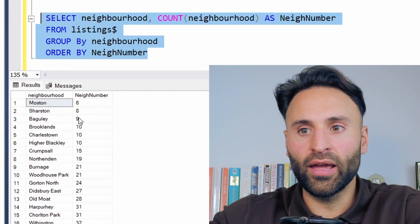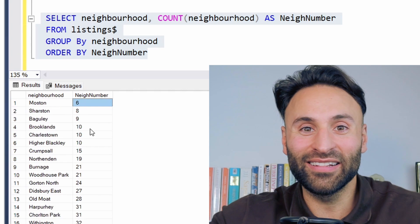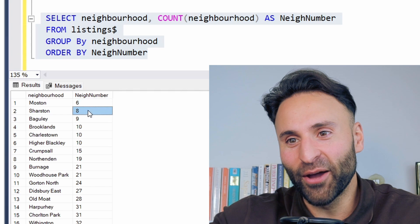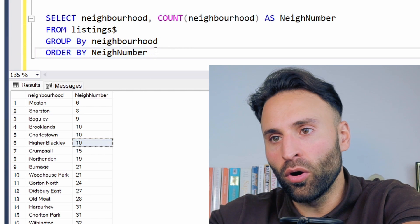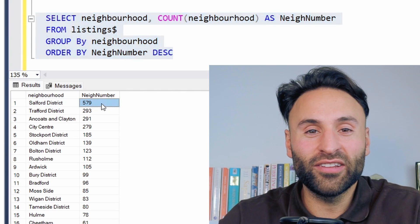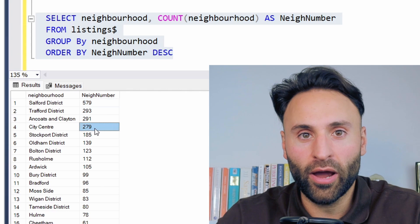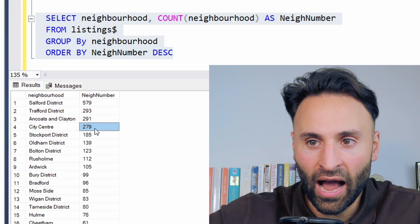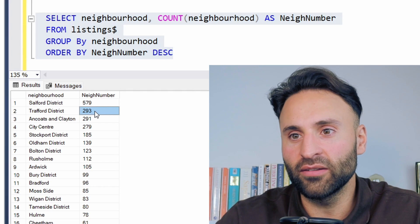We've got it grouped there with ORDER BY, and if we run that again it should order it for us. By default it orders in ascending, so it starts from the lowest to the highest. We wanted to know where has the least amount of properties available on Airbnb, and we can see it's a place called Mostyn here. Now let's say we want to see the max, so we put descending here, which flips that around. The Salford district has 579 Airbnb properties — the highest in Manchester. The city centre has 279, and Trafford, where the Manchester United stadium is, also has a lot of properties.